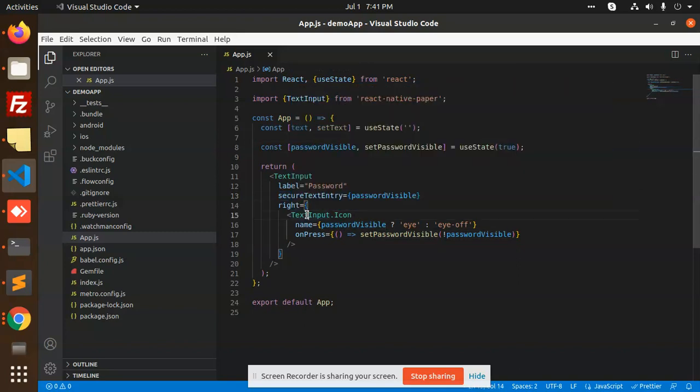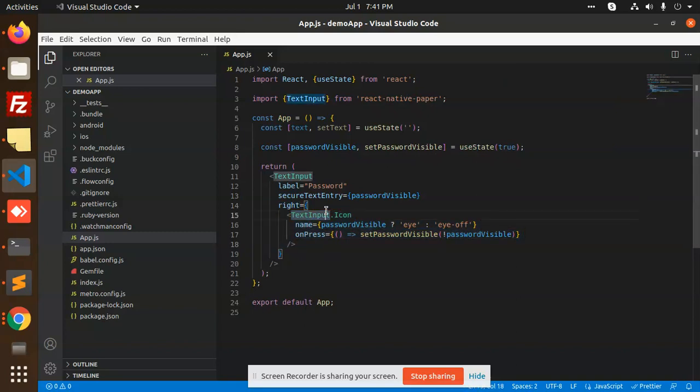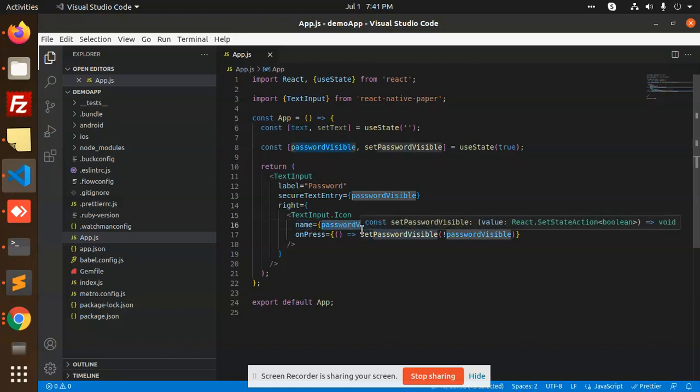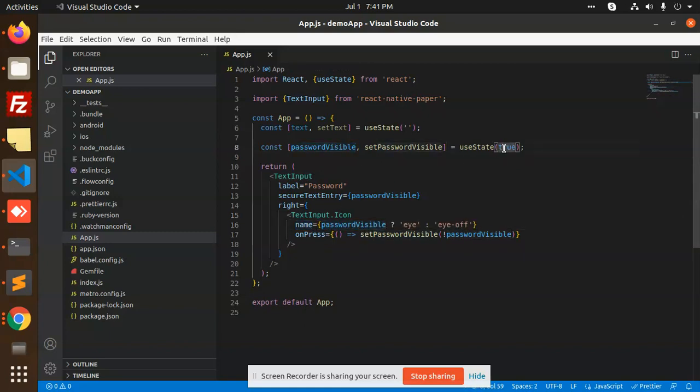On the right side we have the TextInput icon, and what we're doing is checking if the password is visible. By default it's password visible, so if we click on it, it toggles between visible and hidden.